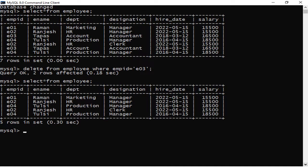When this command is executed, a message confirms that the particular record with that empid has been deleted from the table. To verify, we use SELECT * FROM employ semicolon and can see that the particular E03 record has already been deleted from the table.